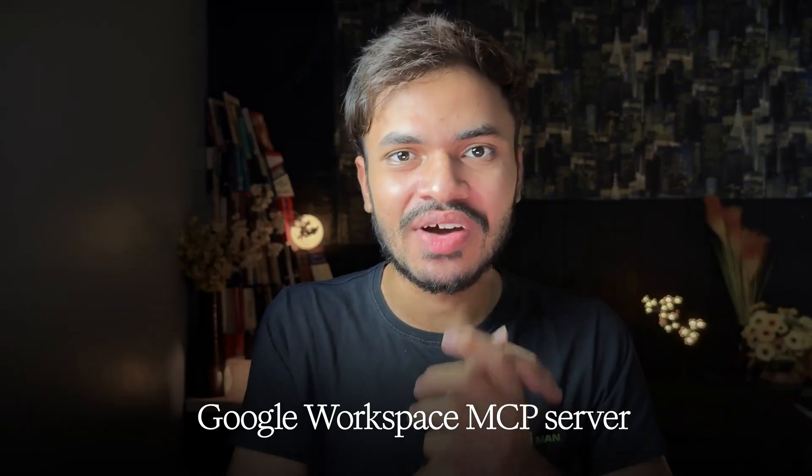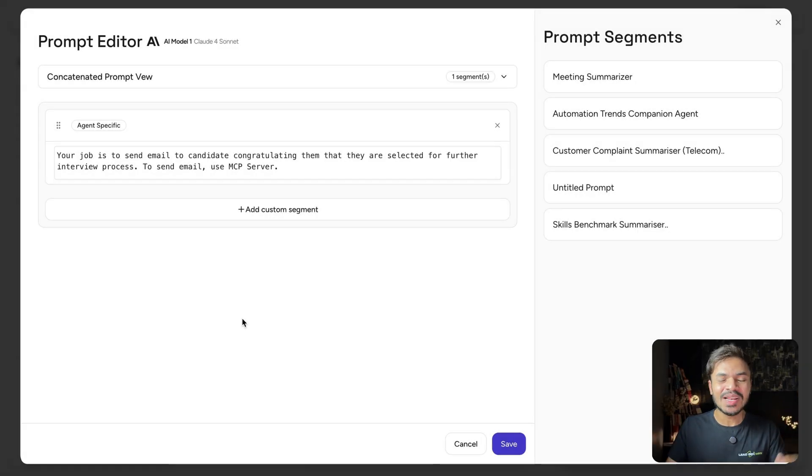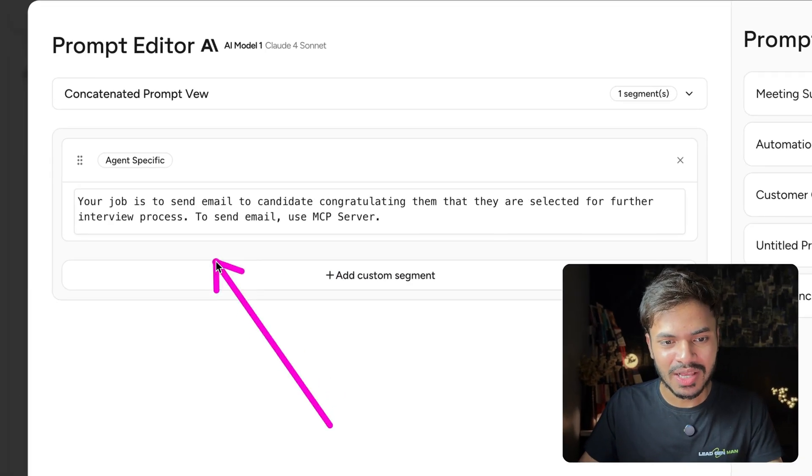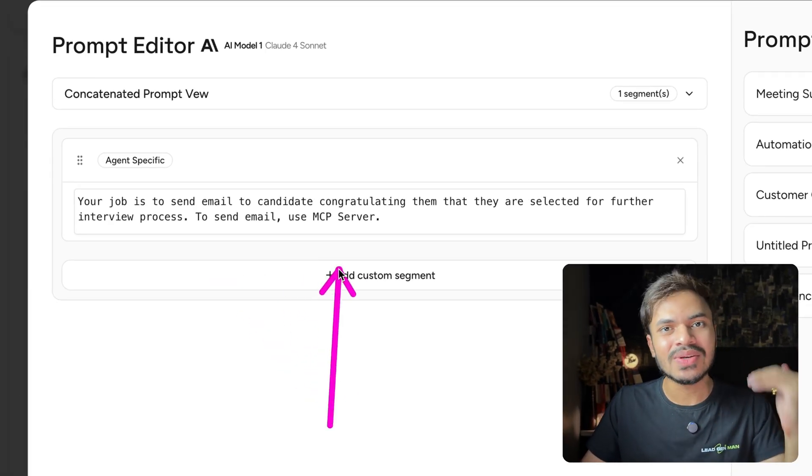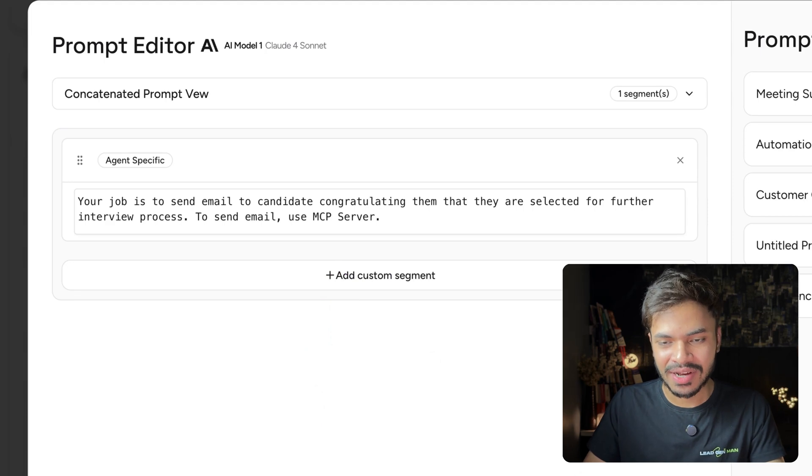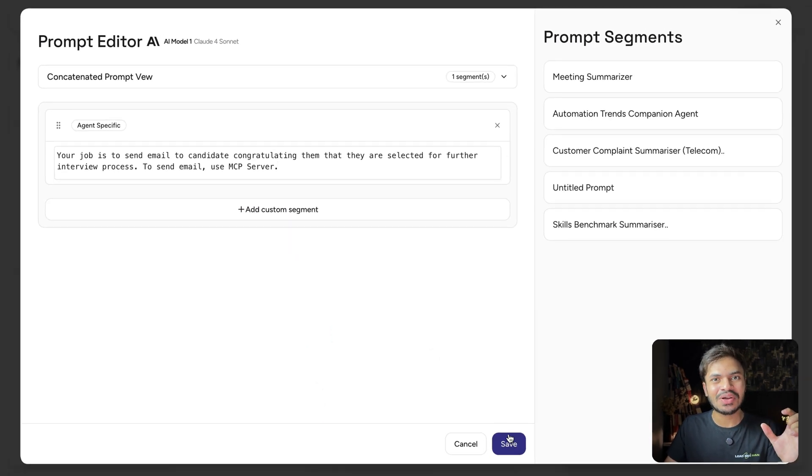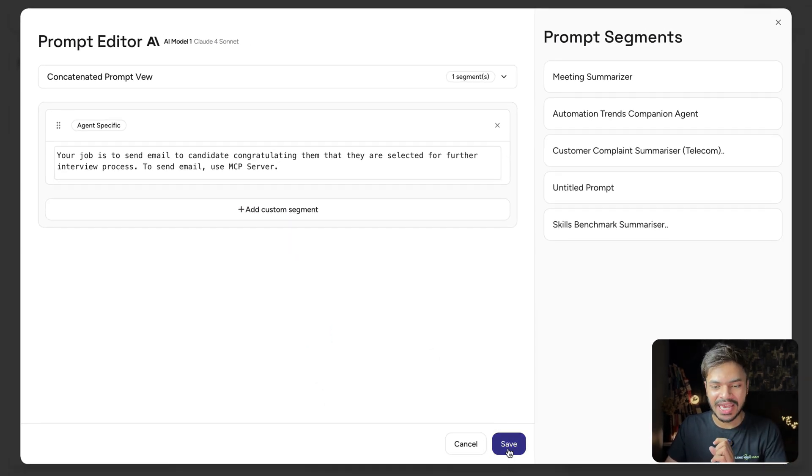Now to actually send the email, we need to give our AI agent access to our Gmail by using our Google MCP server. So I'm defining to send email via the MCP server. Now let me show you how you can connect your MCP server to your AI agent.